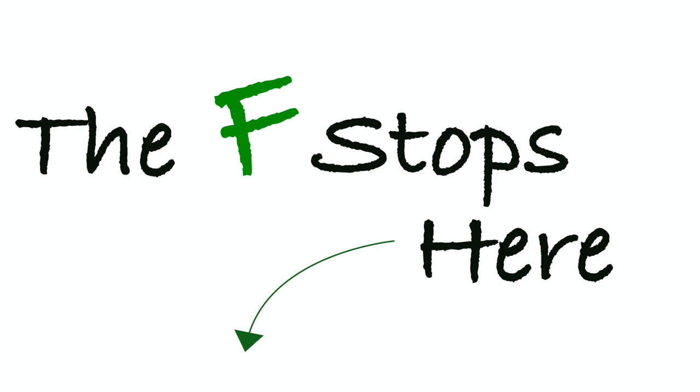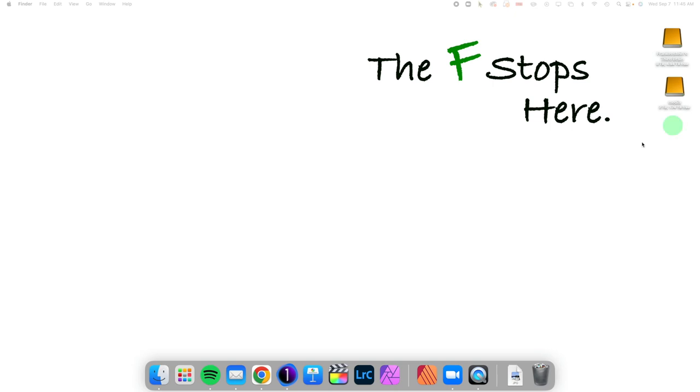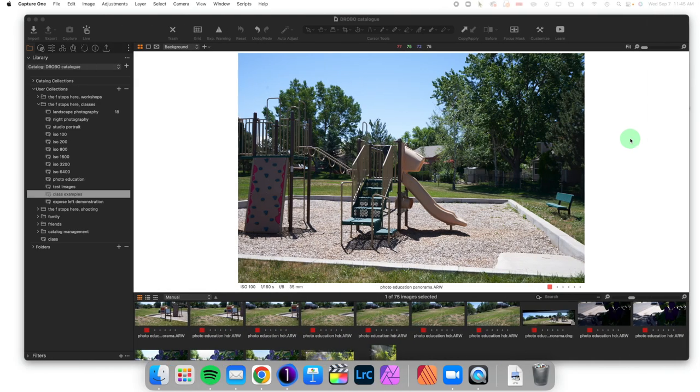Hello, welcome to Capture One in One Minute, where I show one particular feature of Capture One to make your workflow better and easier. Today we're taking a look at panorama stitching.